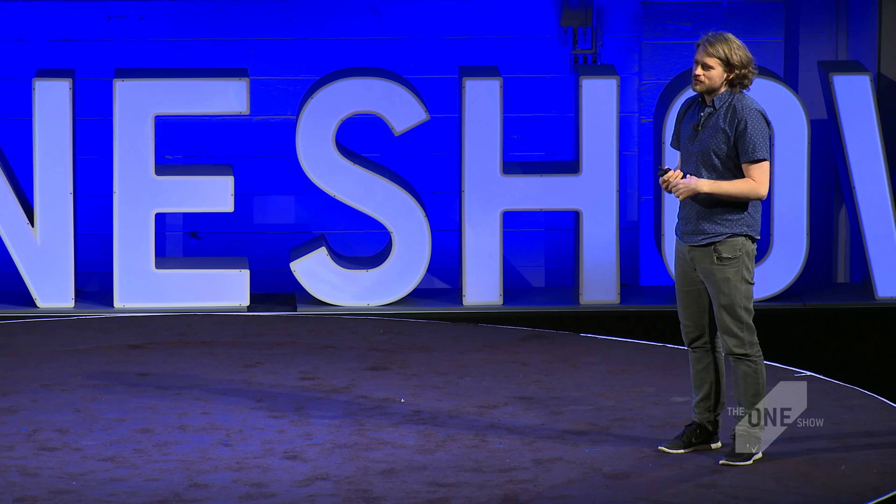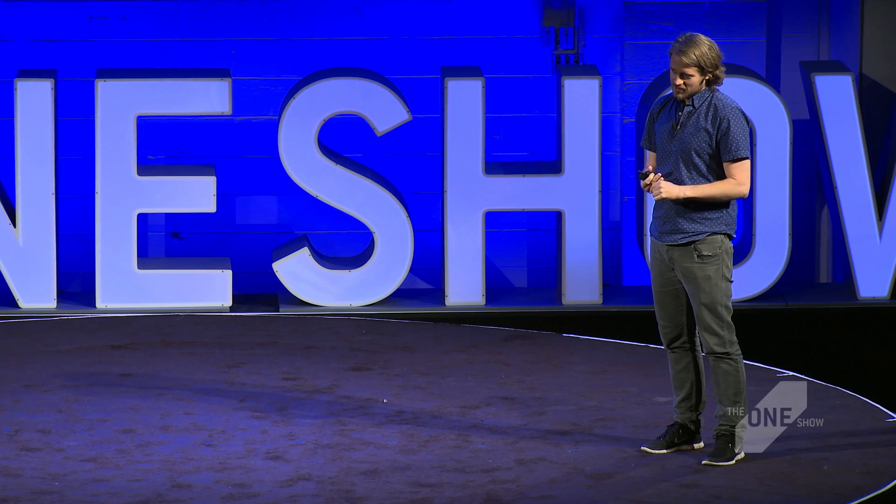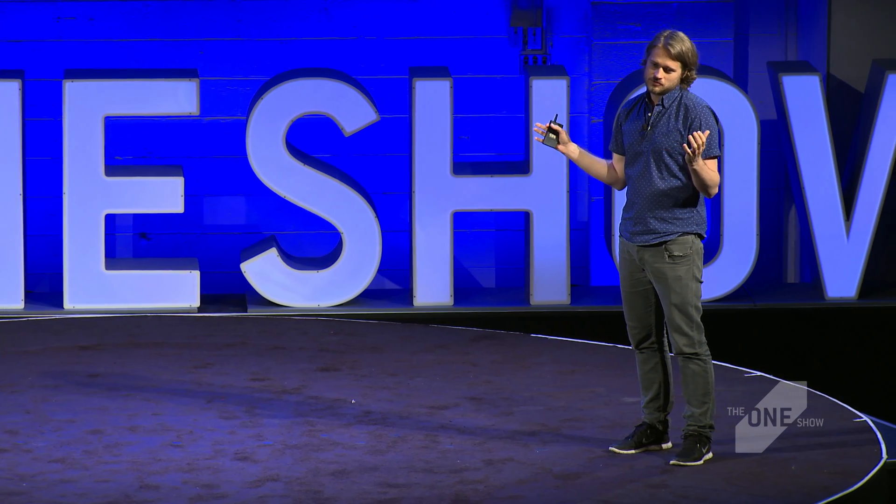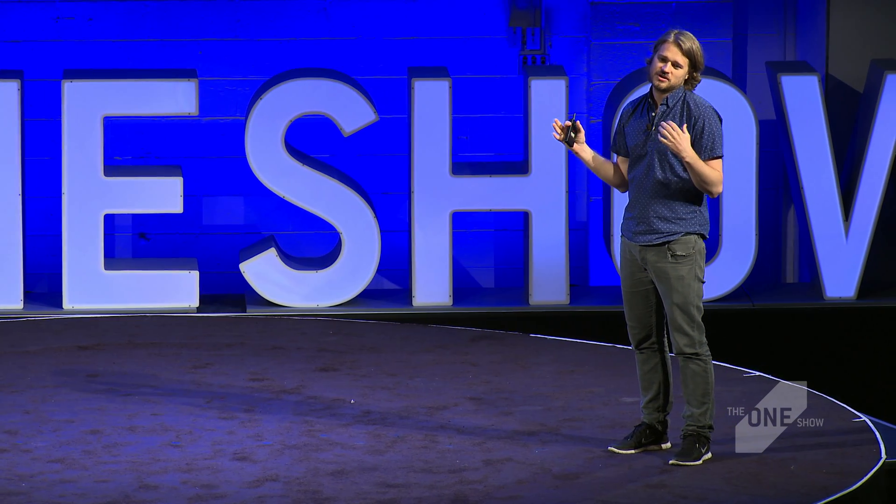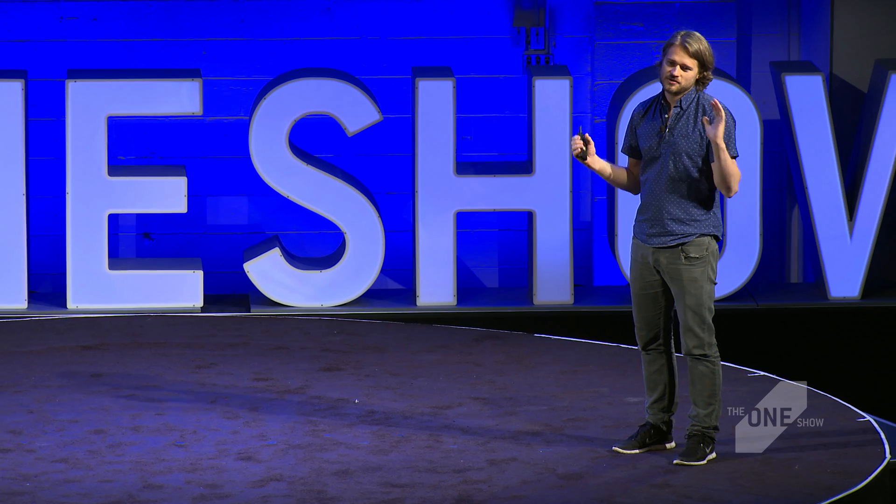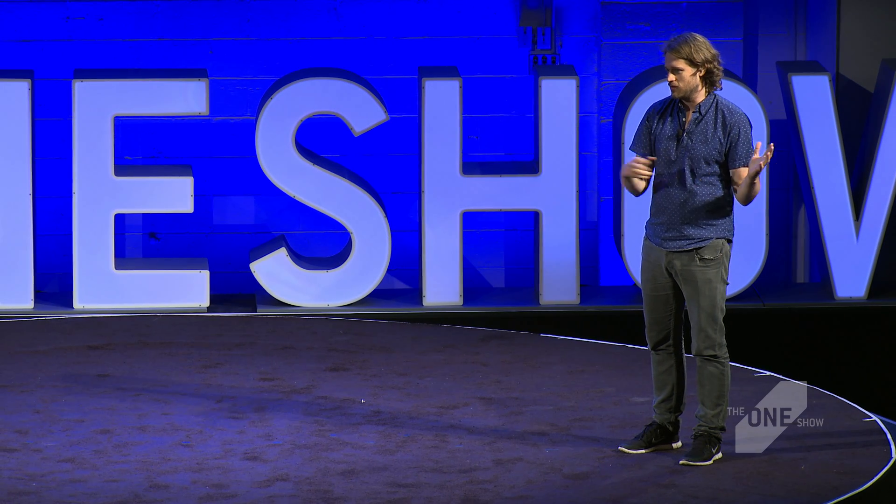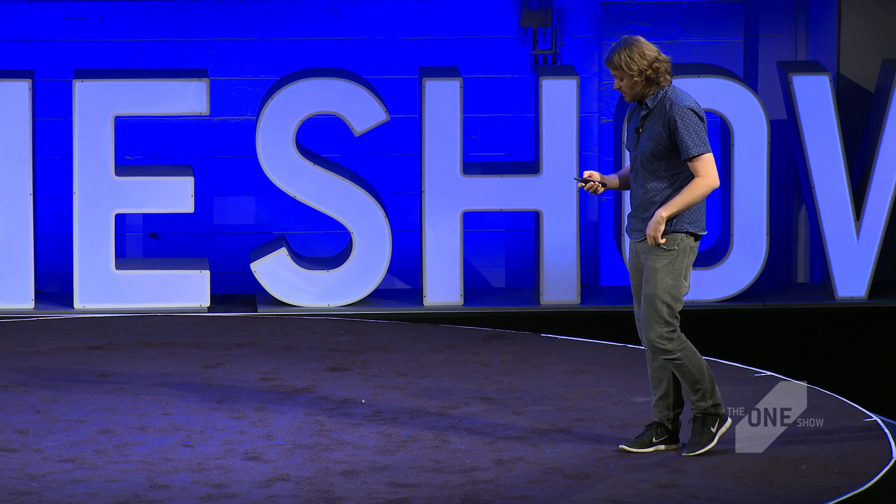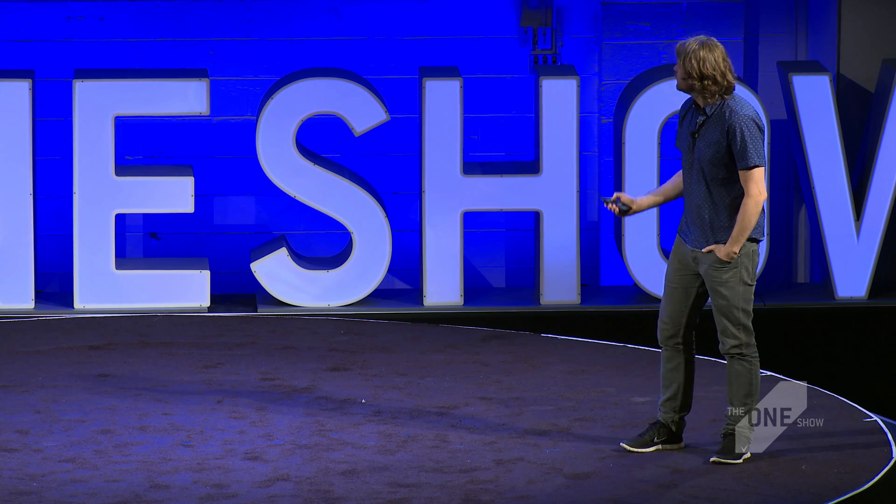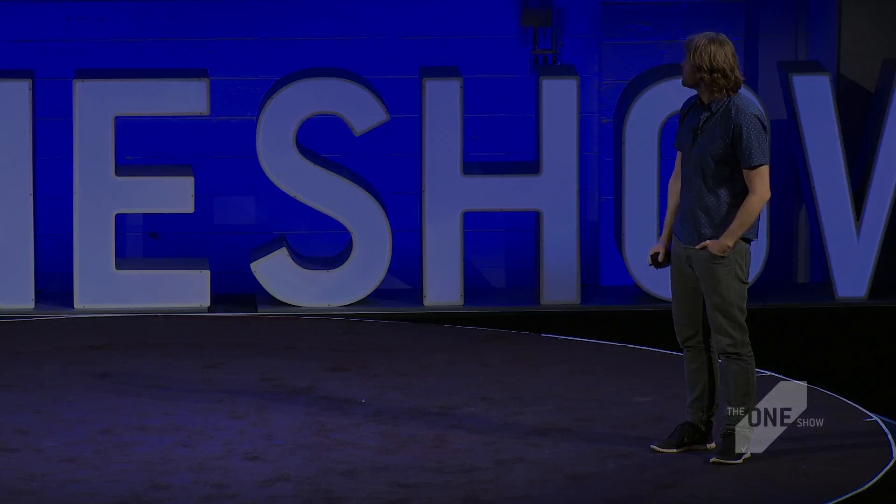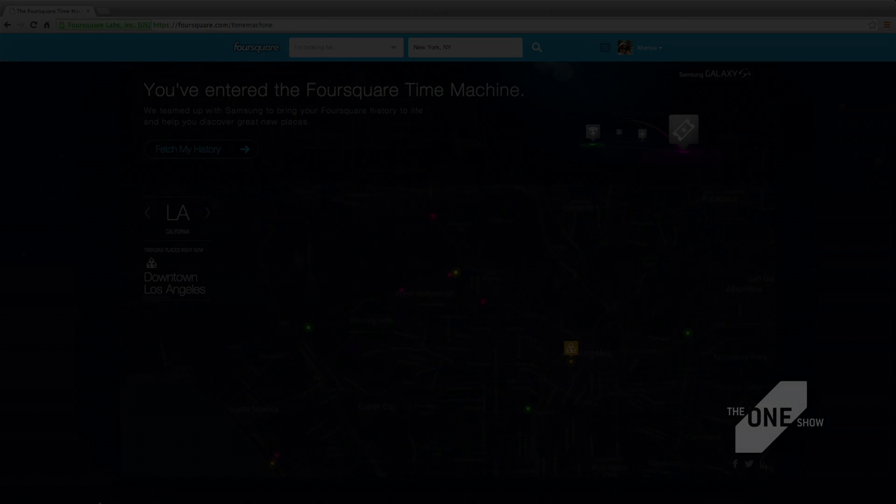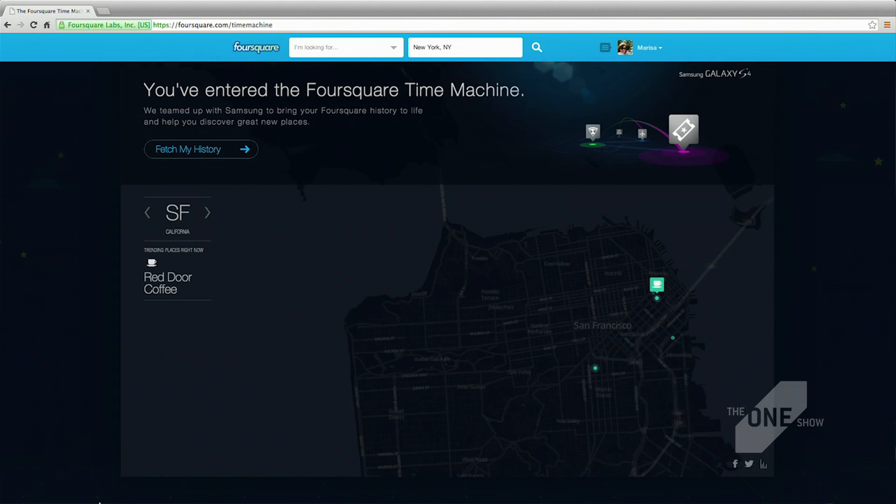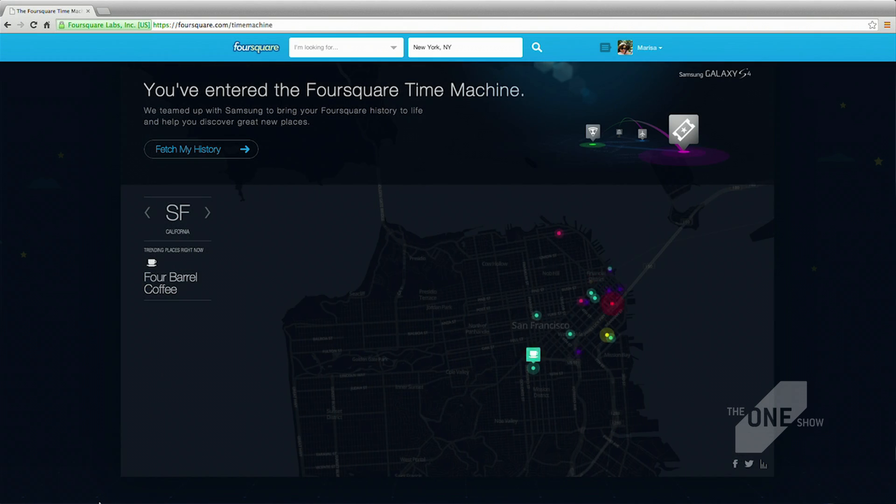A tool where you can actually go back and revisit your whole history of check-ins, all back to your first one and then go through it. Basically like a Time Machine. And I'll just show you here a video. It's going to be musical throughout, so maybe you want to take that down a little bit so you can hear me.